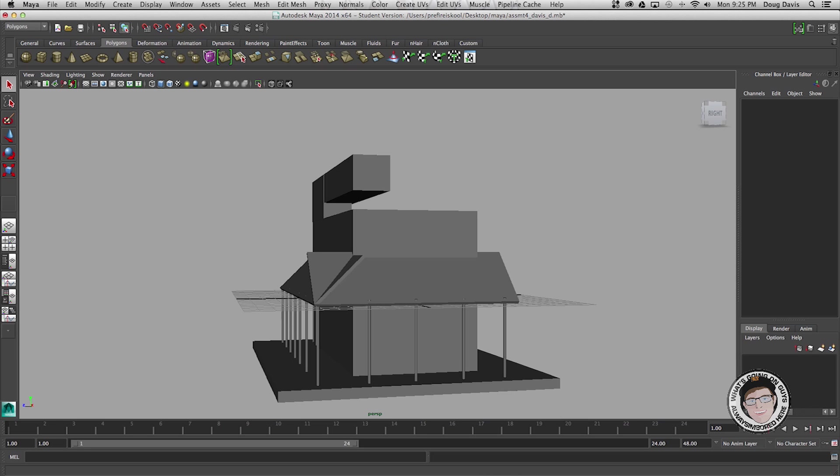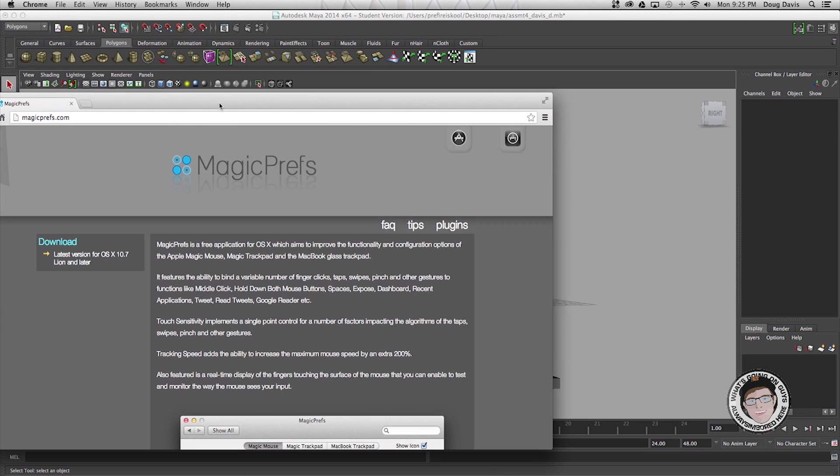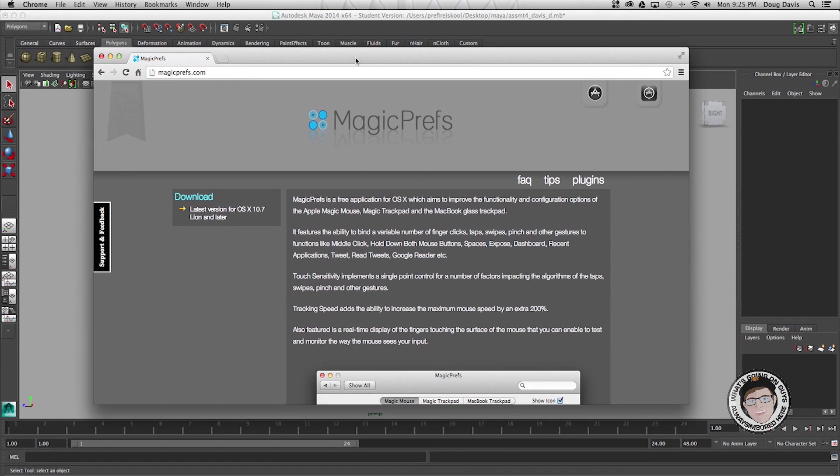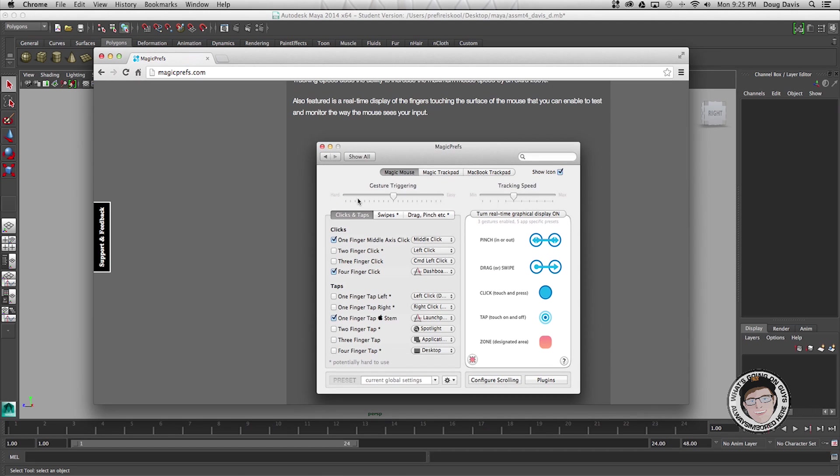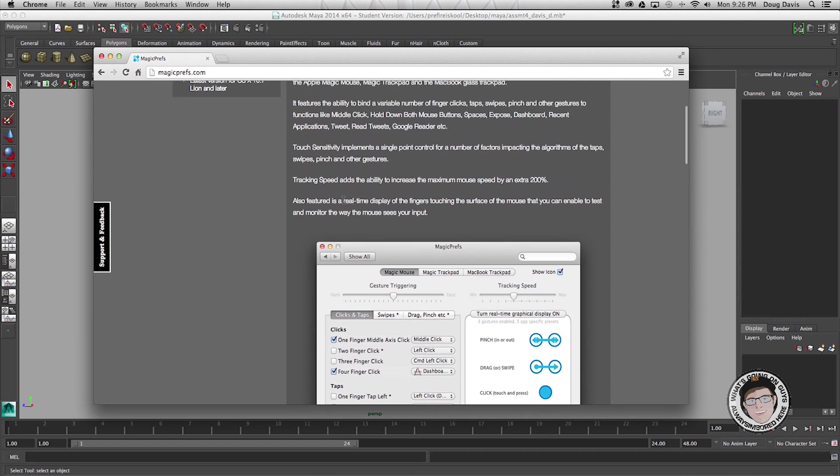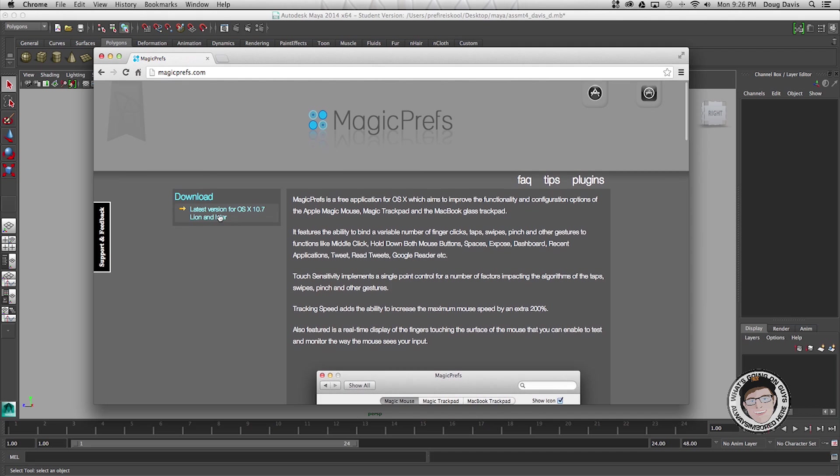Now what you first want to do before you get started is you have to go to this website called magicprefs.com. It's an application for your mouse that you can download right here, it says download for Mac.